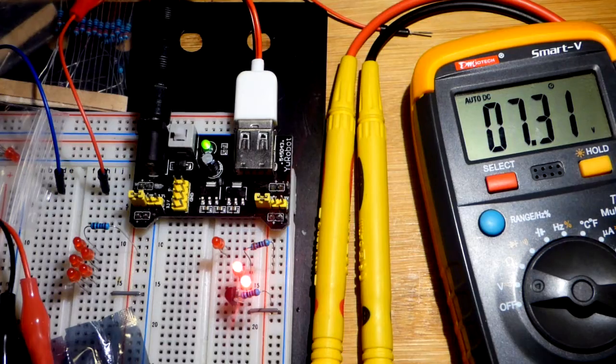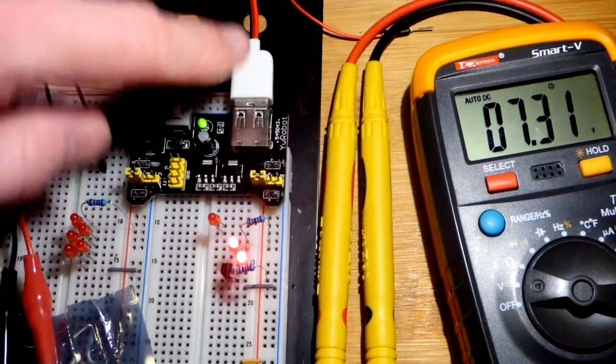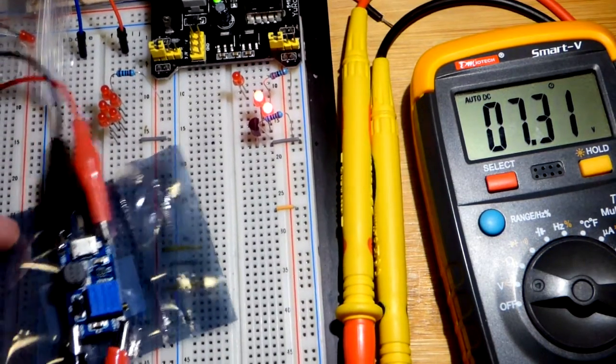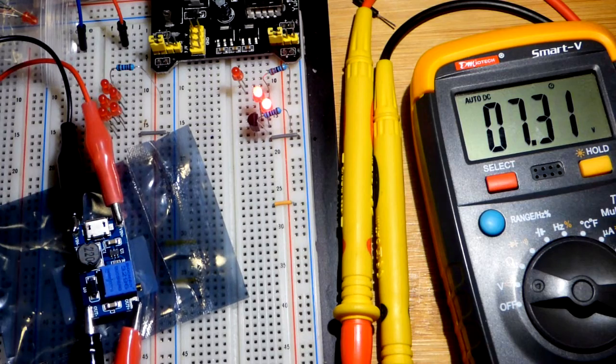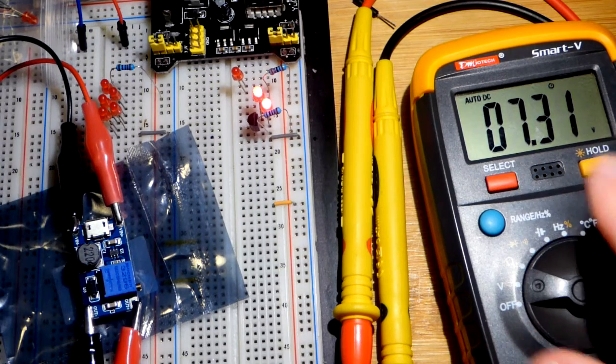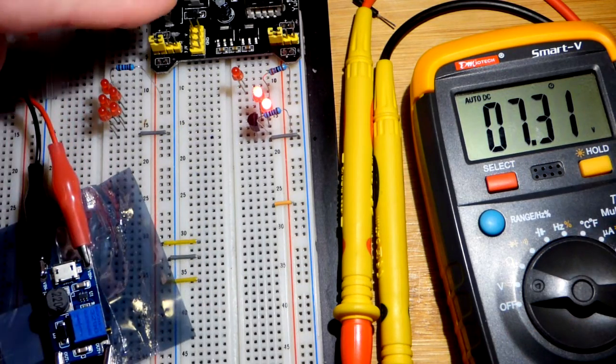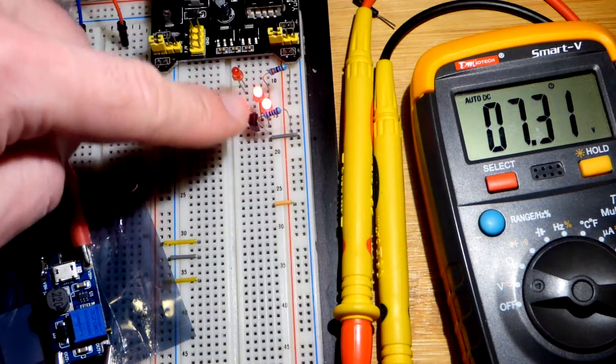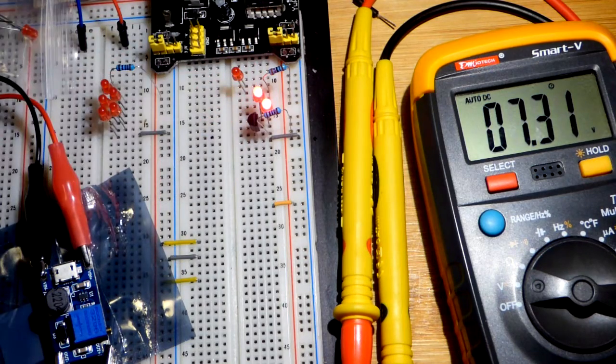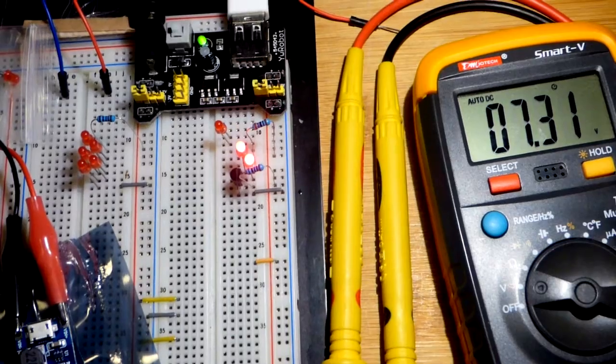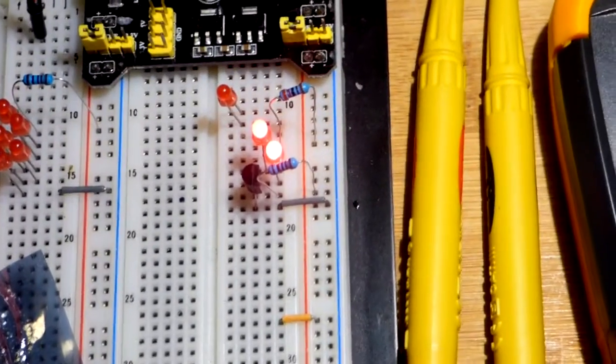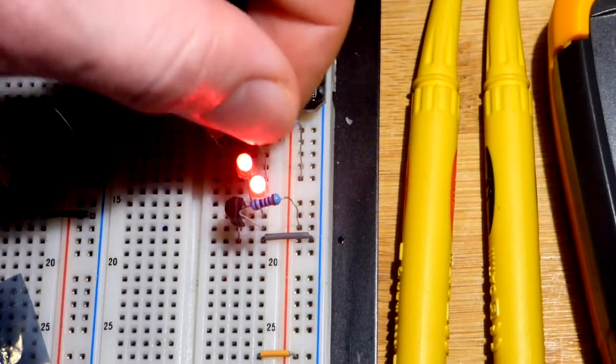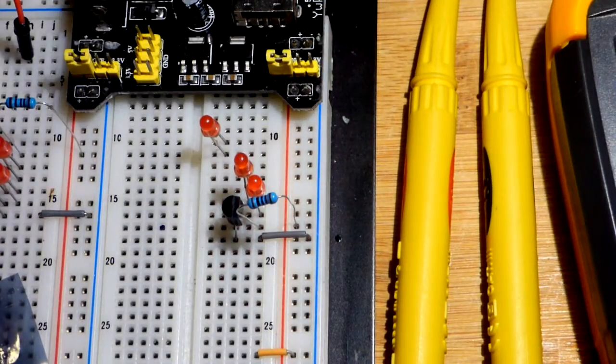You can power something via USB. In this case, we're powering the voltage booster. You can see the voltage right now. The breadboard here is providing 5 volts. It's just barely enough to power this circuit here.